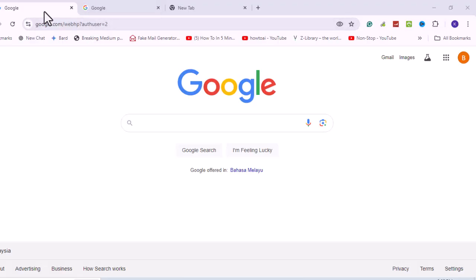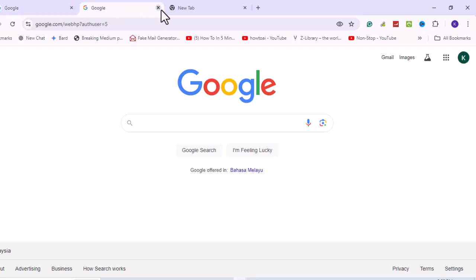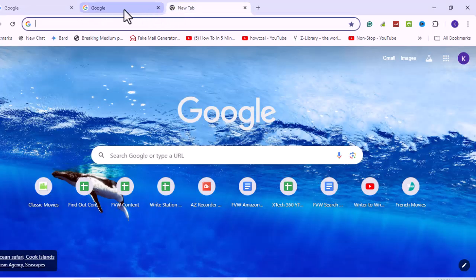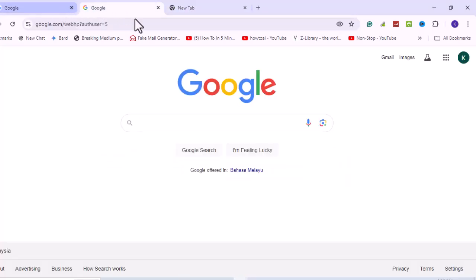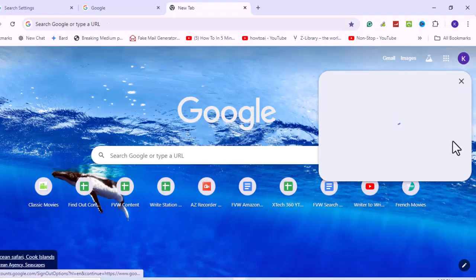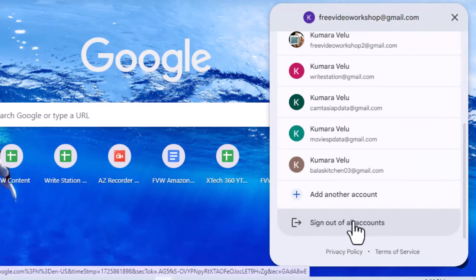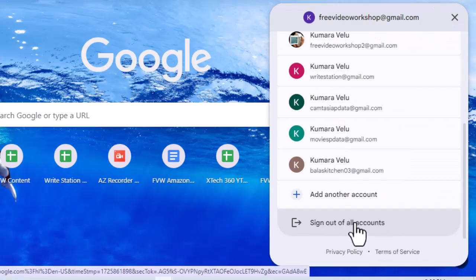Use a single Google account. If you're logged into multiple Google accounts, it might cause permission issues. Log out of all accounts and log back in with the one that has access to the file.